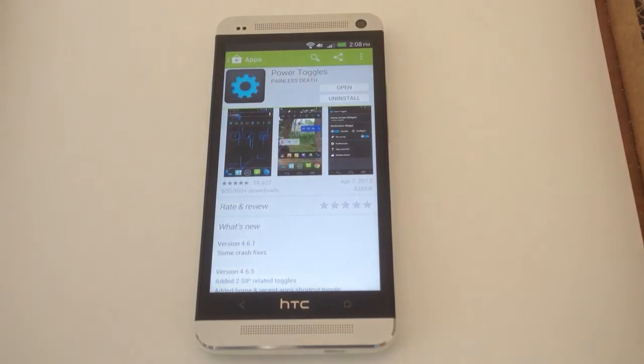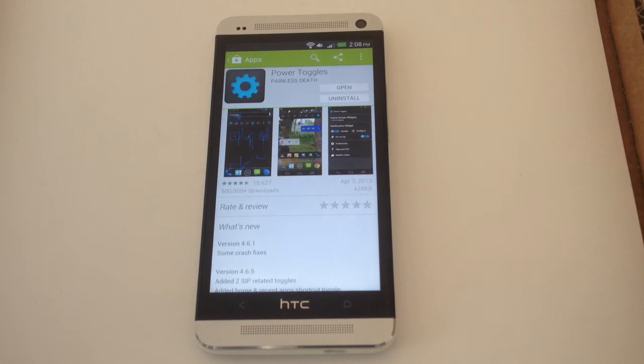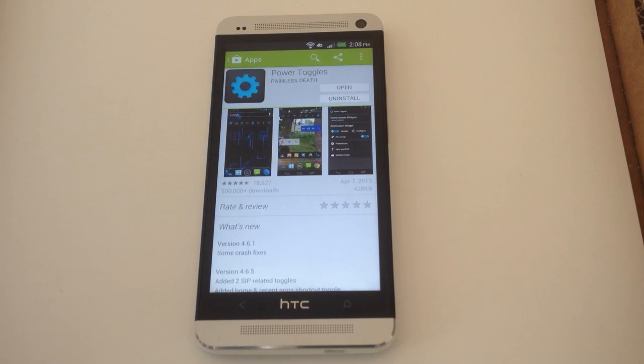Make sure to check out the full tutorial on HTC One Soft Modder. And like our video, subscribe to our channel. Thanks.